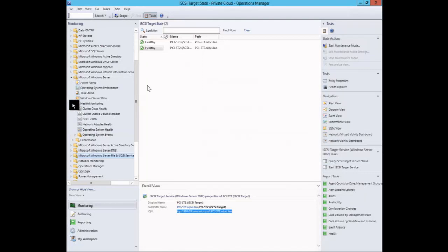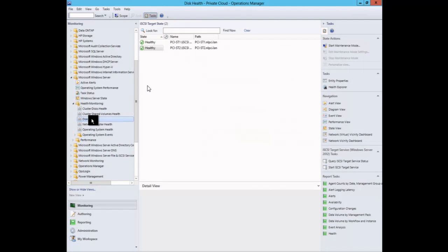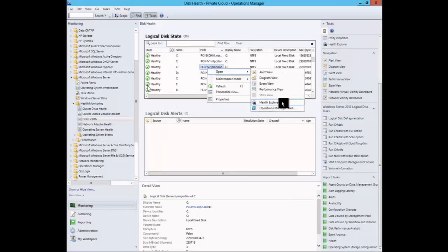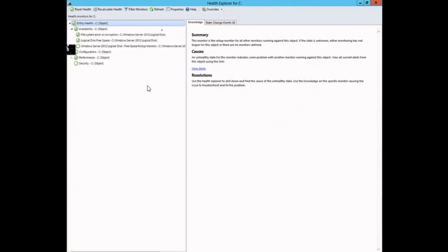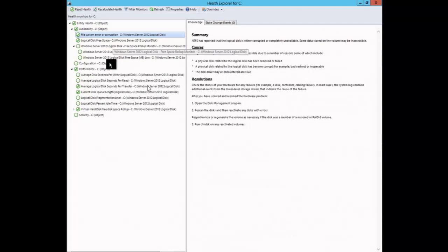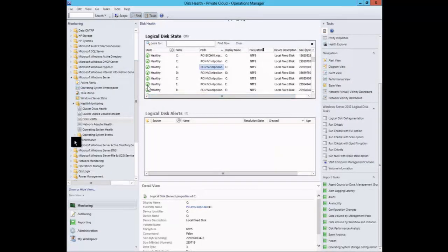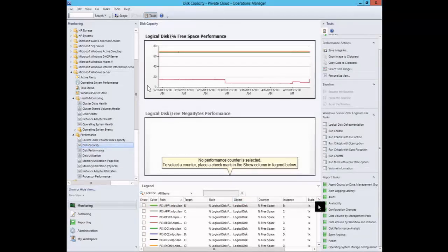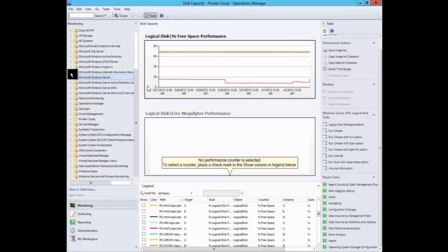Looking at the Microsoft management packs for file servers, I'm running a 2012 environment using file services. There's a proper 'Server File and iSCSI Management Pack' for 2012 with a subfolder called iSCSI Target that shows all iSCSI targets found. It gives a view of whether the iSCSI target provider is healthy — the storage might be working but if the provider isn't there that's a problem. This management pack is good to have so you can watch iSCSI targets, query and start them, and get alerts in Operations Manager if they fail.